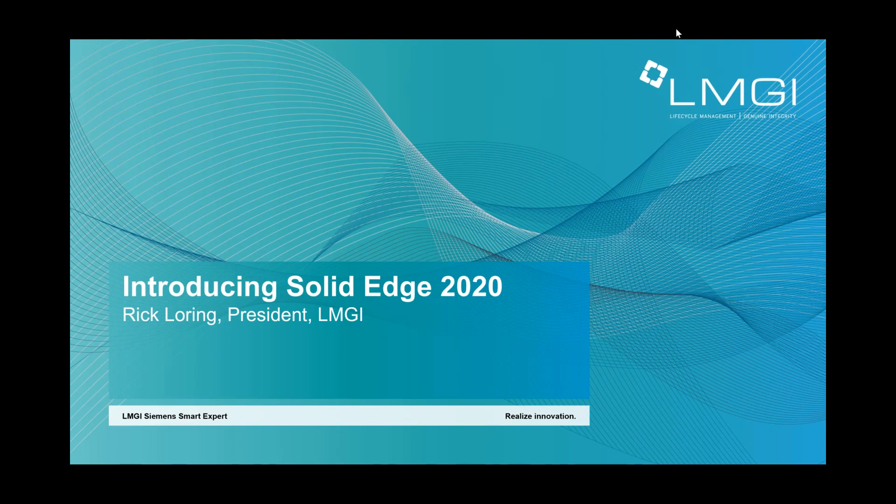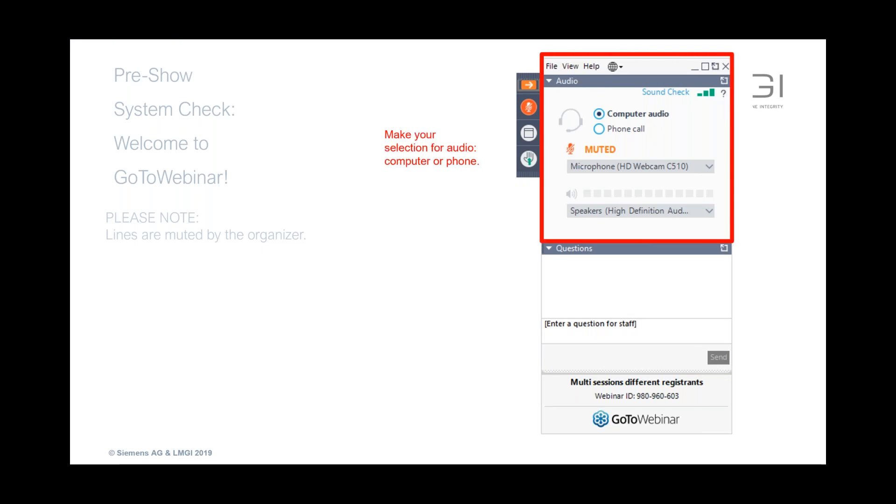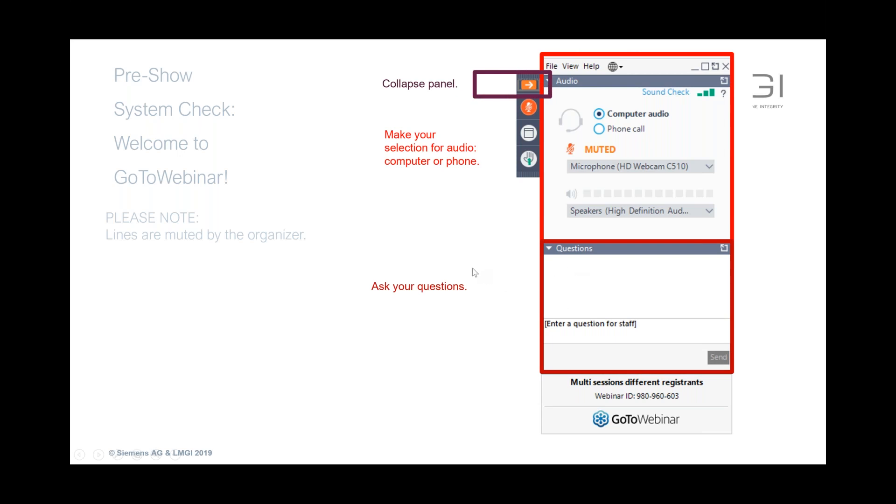Hello, my name is Rick Loring from LMGI. Thank you for attending the Solid Edge 2020 Lunch and Learn sessions. Before we get started here, I should mention about the GoToWebinar panel. There's a panel on the right side of your screen that you can shrink down, and I'd encourage you towards the bottom of that to ask questions along the way, and we can answer those as we go along since everyone is in a listen-only mode.